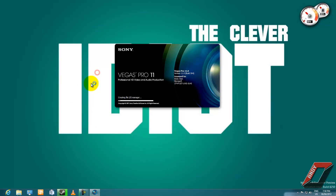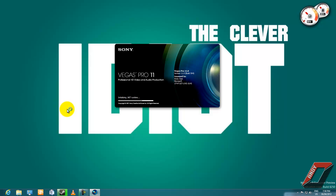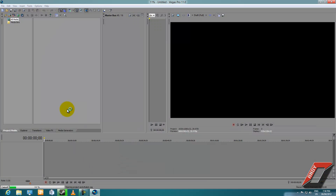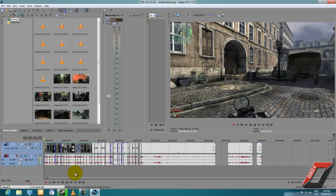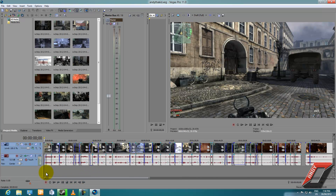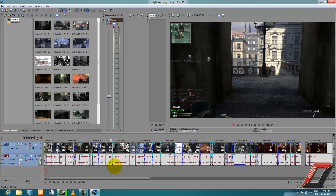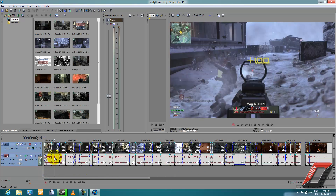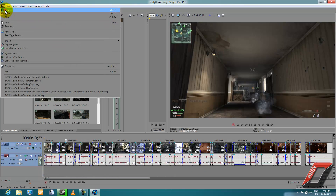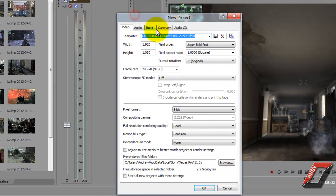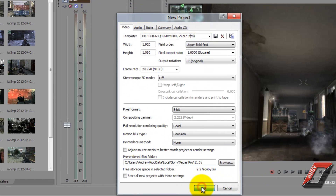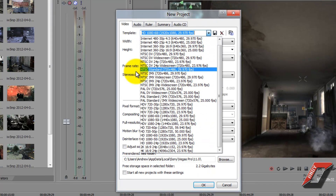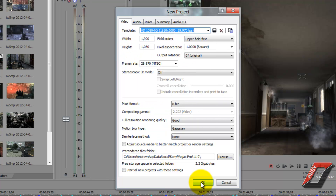Let's go to the start screen, launch Sony Vegas 11, and wait for everything to load. Once it's up, let's make a new project and press OK. Use one of the default presets — HD 1080 60i works fine, or any other default preset, as long as it's 720 or 1080. Then press OK.